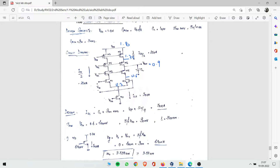First we assign VDD/2, which is 1.8/2 = 0.9 V. So 0.9 V is being consumed by two transistors — M5 and M6. That means each transistor has a 0.45 V drop. So one point eight minus 0.45 gives 1.35 V at the first node.